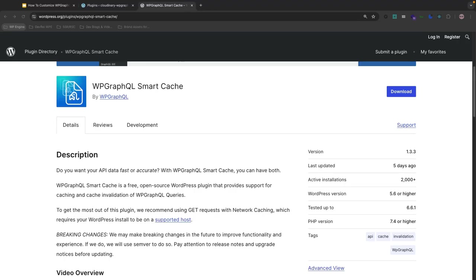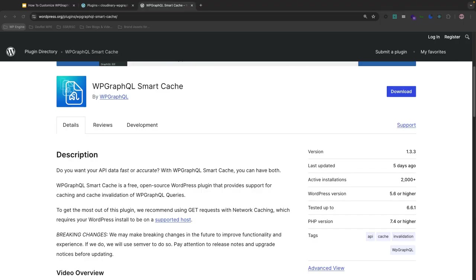Now WPGraphQL smart cache automatically tags cached responses with keys derived from the GraphQL queries. And these keys are linked to specific WordPress data like post, page, or taxonomies. So when relevant data is updated, the associated cache is invalidated. So for example, a query that retrieves posts with specific categories and tags will generate cache keys like list post or list category and list tag.